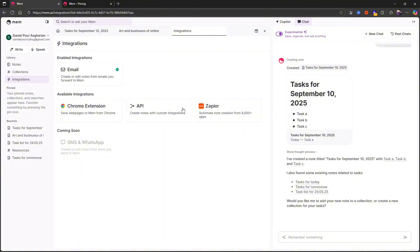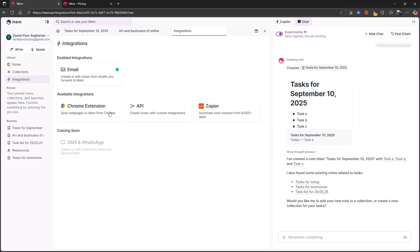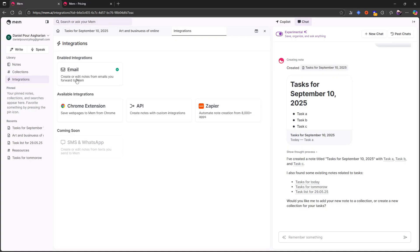Let's check out the integrations because that was one of the things I really liked about mem was this SMS and WhatsApp integration, which isn't there yet, but it is coming soon. There is a Chrome extension and the web clipper I have touched on. It is supposed to be a genetic web clipper and it looks really, really good. So that one is interesting. There is also an API and Zapier as well, as well as the email to mem, which allows you to create or edit notes from emails you forward to mem.